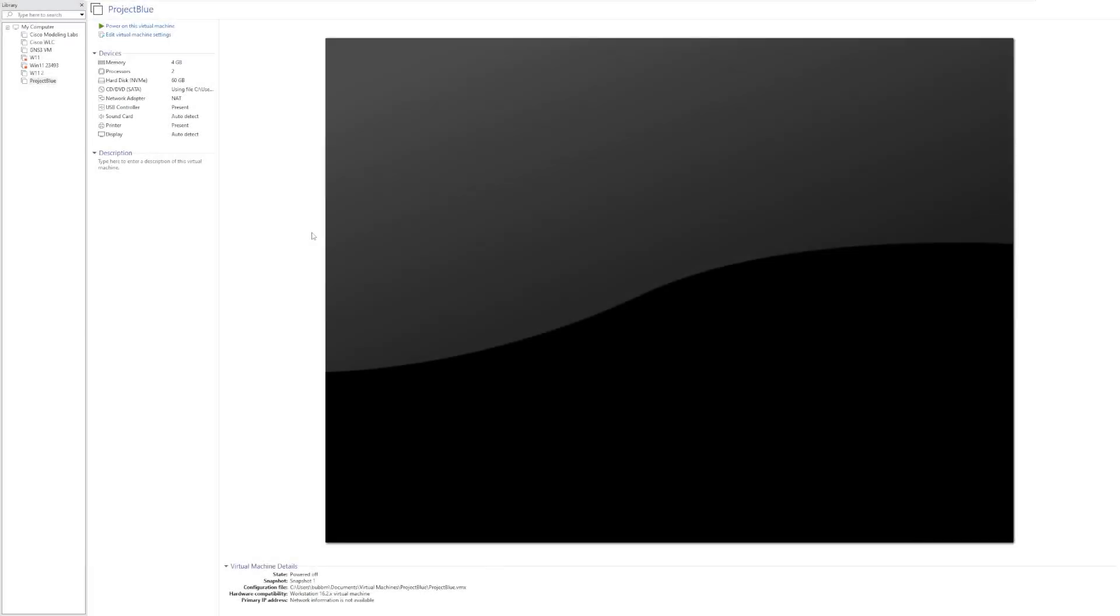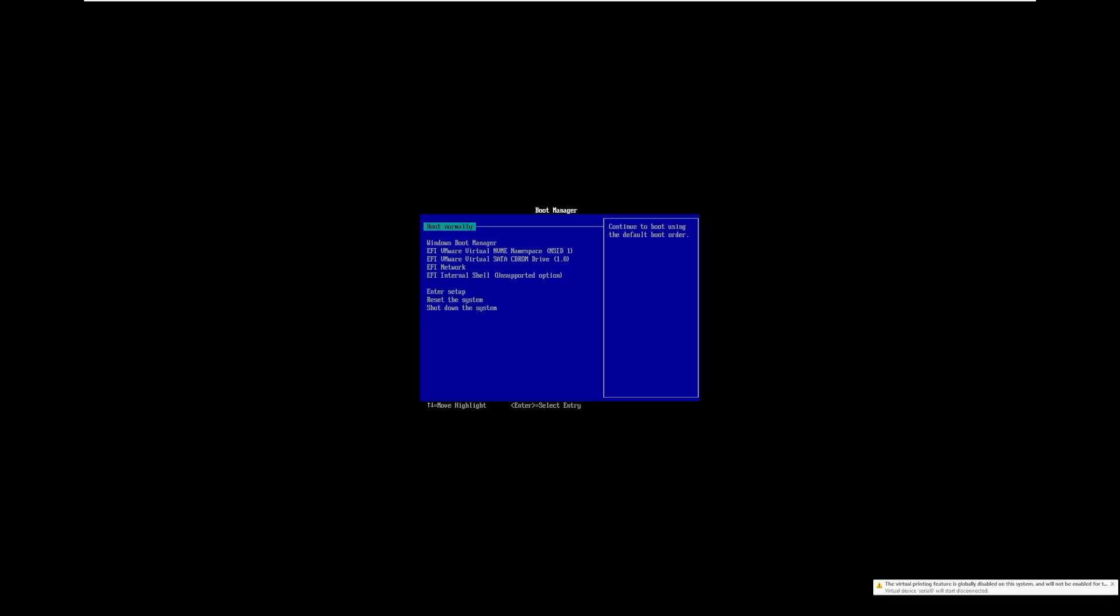Hey guys, it's Bub here, and in this video we're taking a look at Project Blue. Project Blue is a mod of Windows 10 that really makes Windows 10 look and feel like Windows 8.1. I'm really excited to take a look at this, as we've seen a ton of custom builds that make Windows 10 and even Windows 11 look like older builds of Windows, but I've never seen one that makes it look like Windows 8.1.